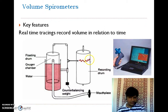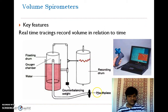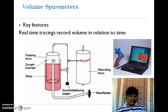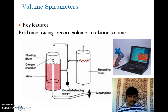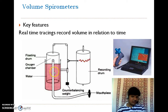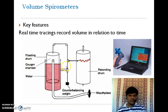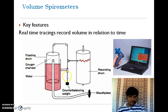For example, when the patient breathes through the mouthpiece and inhales, the oxygen trapped in the bell region is inhaled. You can observe the bell moving downward, and because of this movement, the counterbalance weight also varies.